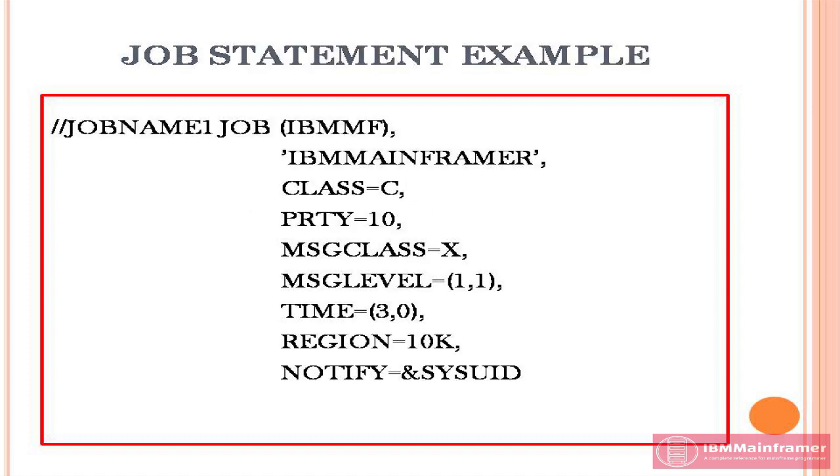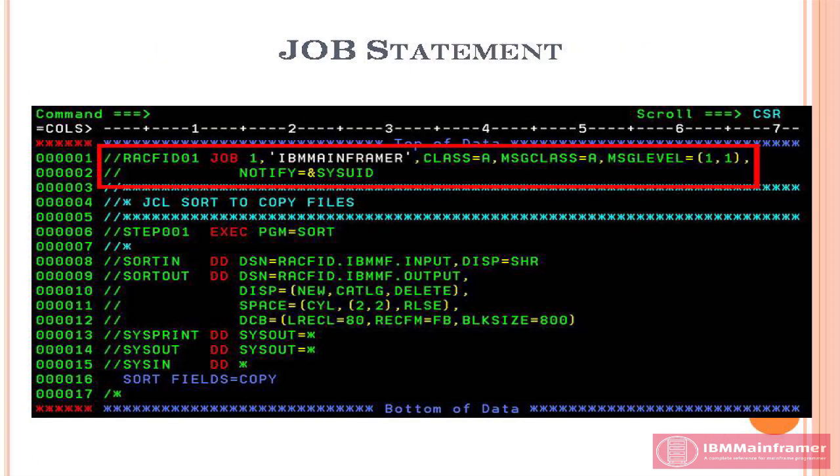This is the sample job statement or job card look like. Hope you remember, job statement is getting extended beyond the 72nd position in a line. We continue in the next line which should start with slash slash followed by one or more spaces.